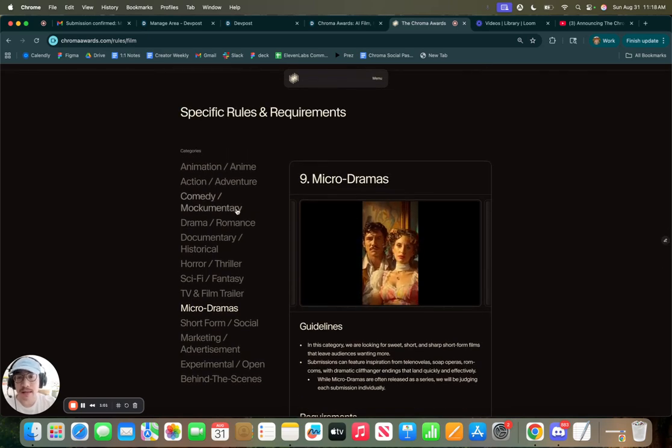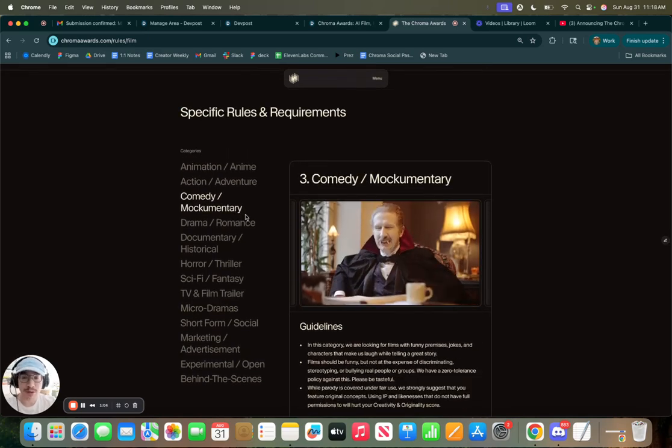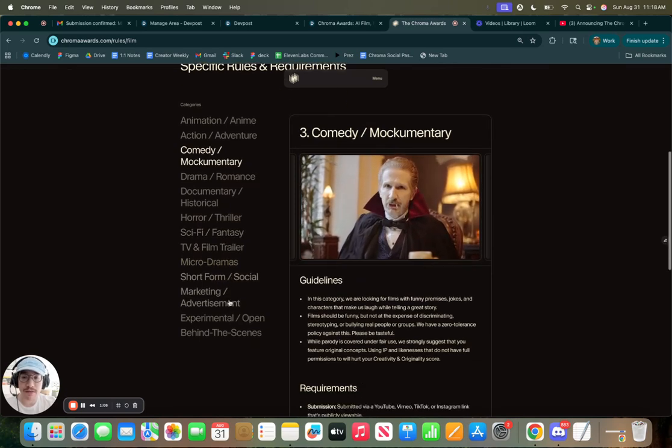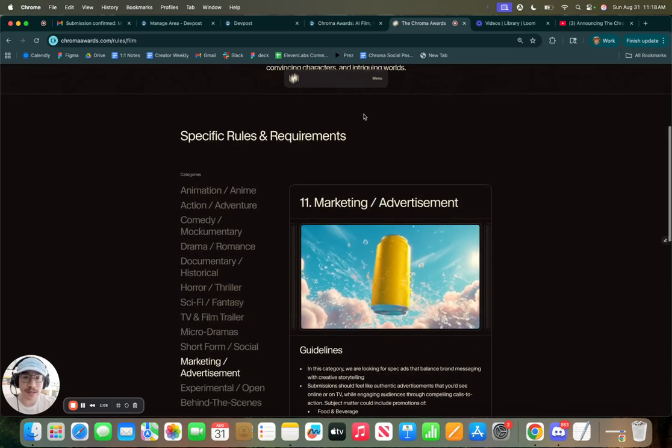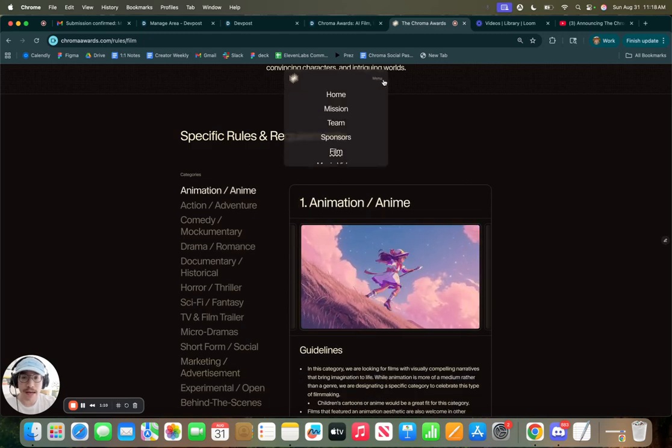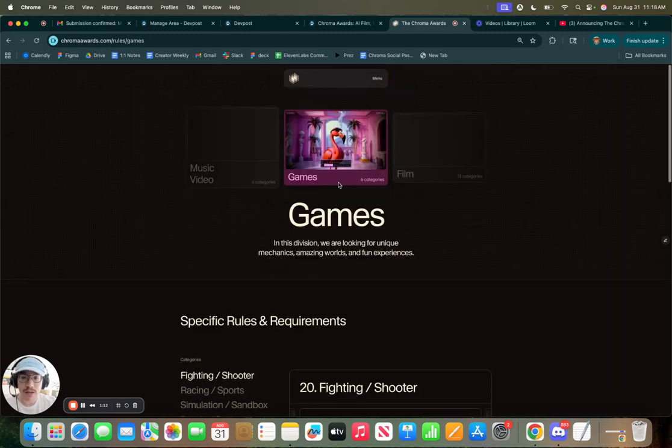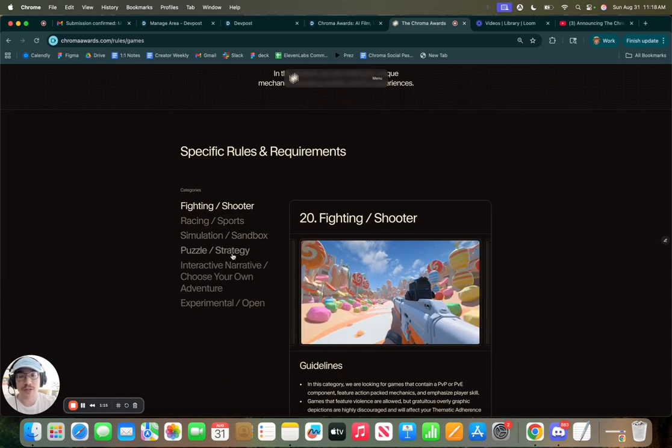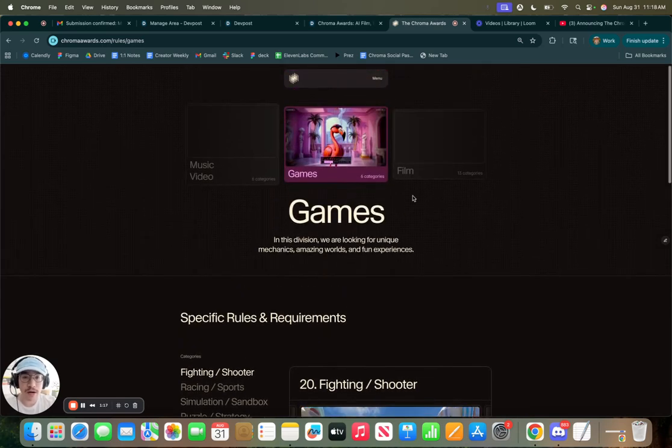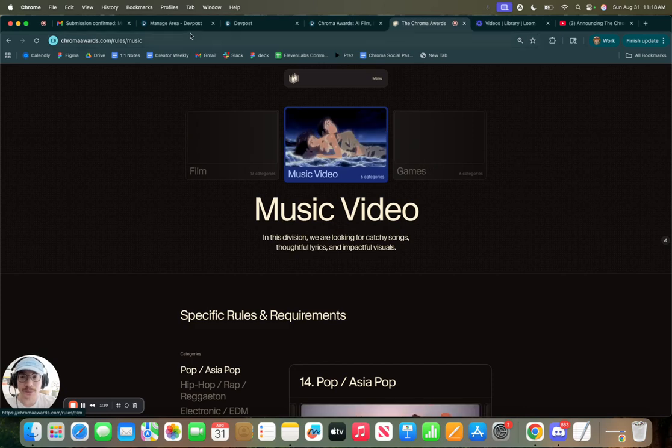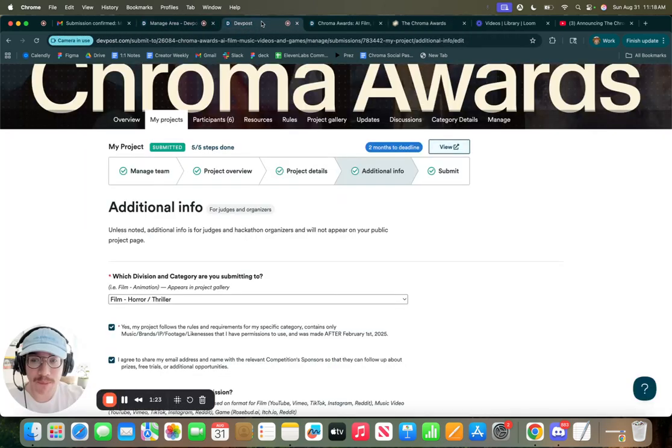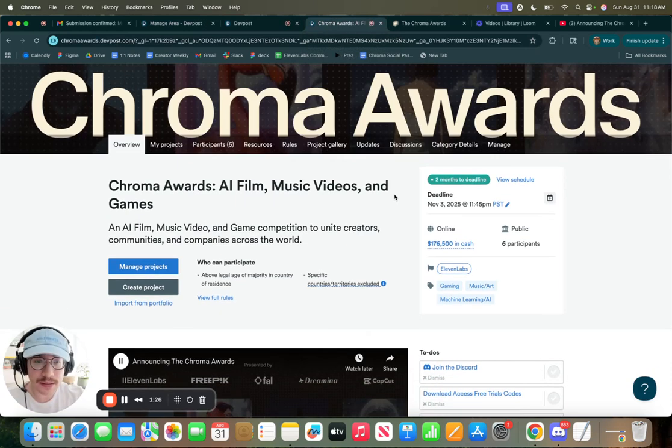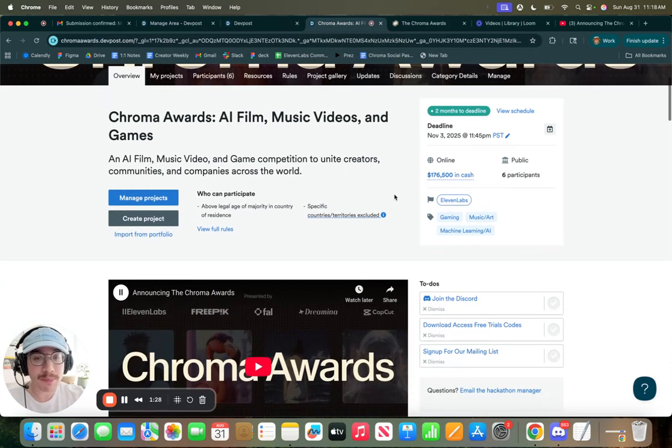Because for example, for comedy and mockumentary, you'll probably be looking for a slightly different set of criteria versus marketing and advertisement. Or for anime and anime action, we might be looking for a little bit of a different thing than a puzzle and strategy game. So make sure you're aware based on the category that you're applying to. Going back to the DevPost portal, let's make our first submission.